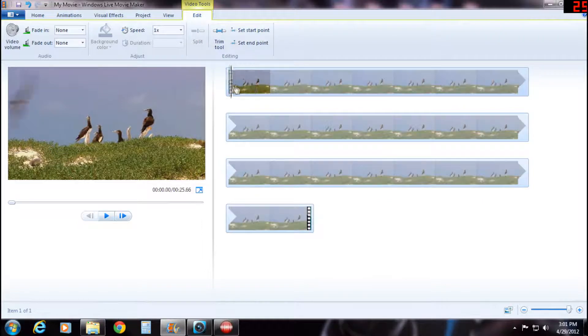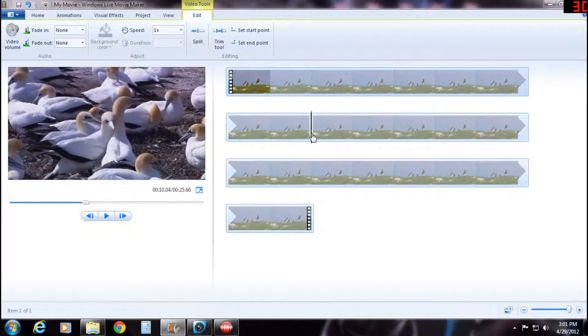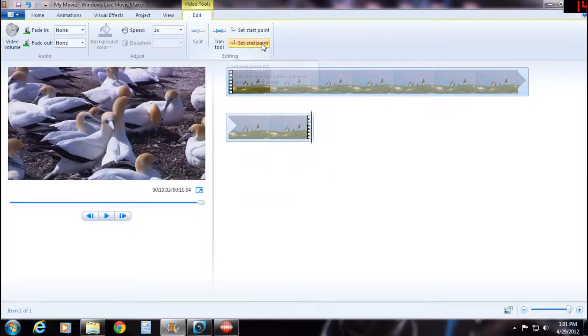And then wherever you want it to end, place it here and click set end point.